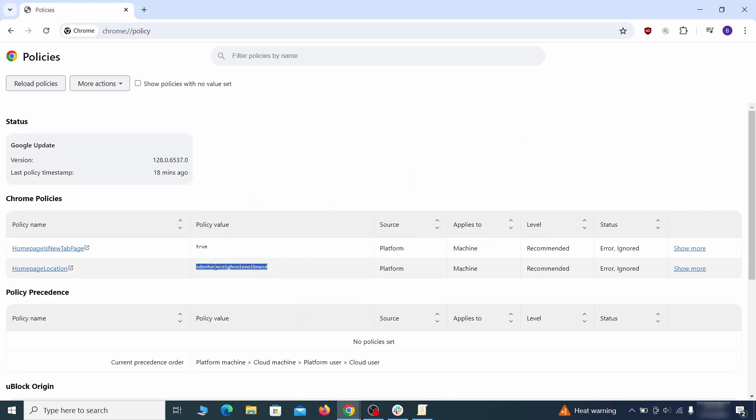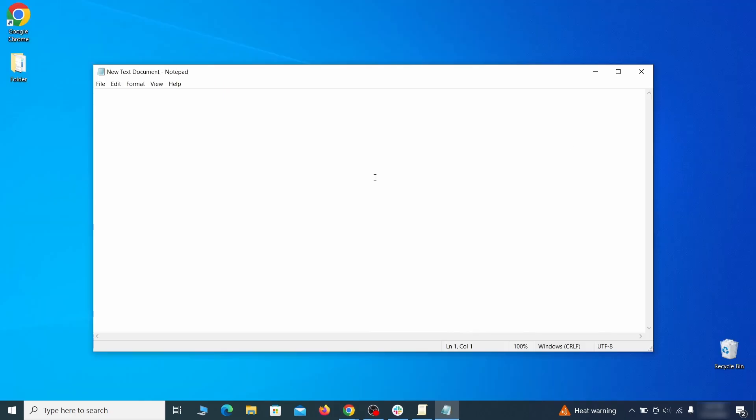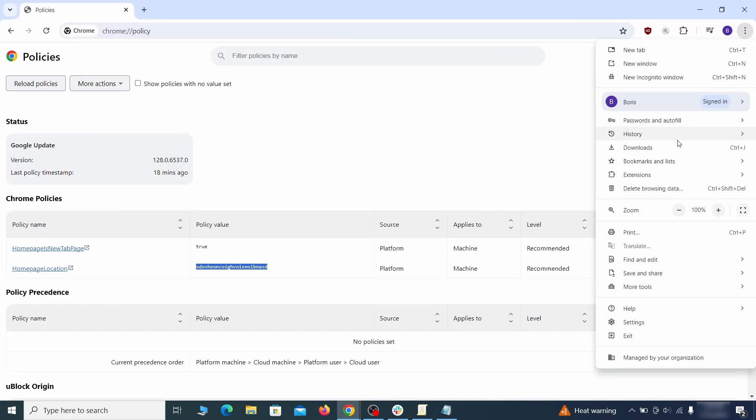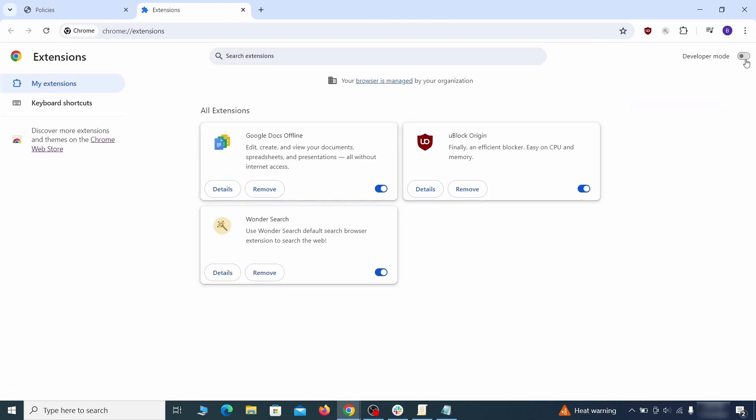Look at the Values column. See any long strings of random letters or numbers? If yes, copy those and save them in a notepad file. Then visit the Extensions Manager of the browser, toggle on Developer Mode, and look at the different browser add-ons.